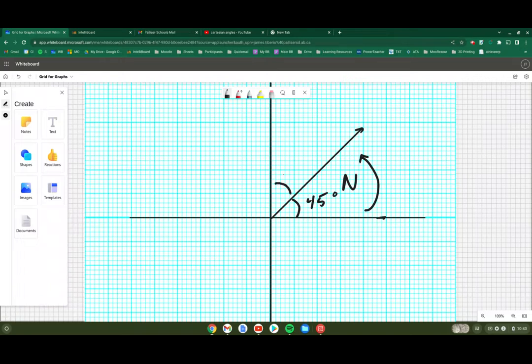Or this angle, which is the same kind of arrow, is 45 degrees east of north.